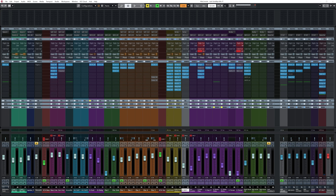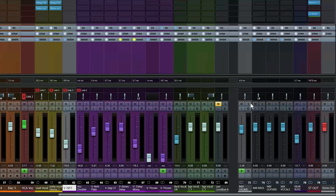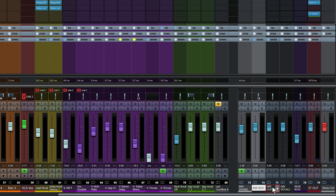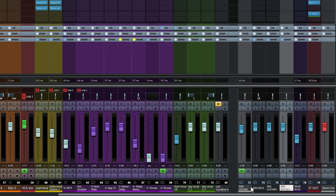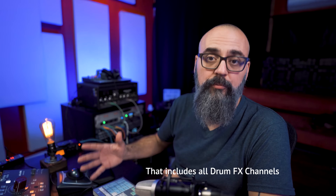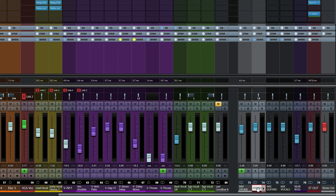Now I'm going to load the full mixing session to show you how I use a group channel versus a VCA fader in a real mix situation. Looking at the mix console, the first easy example is on the right side where I have all my instrument buses - one group channel for drums, one for bass, one for guitars, one for vocals. All my drum-related channels are routed straight into that stereo group channel, same for bass.